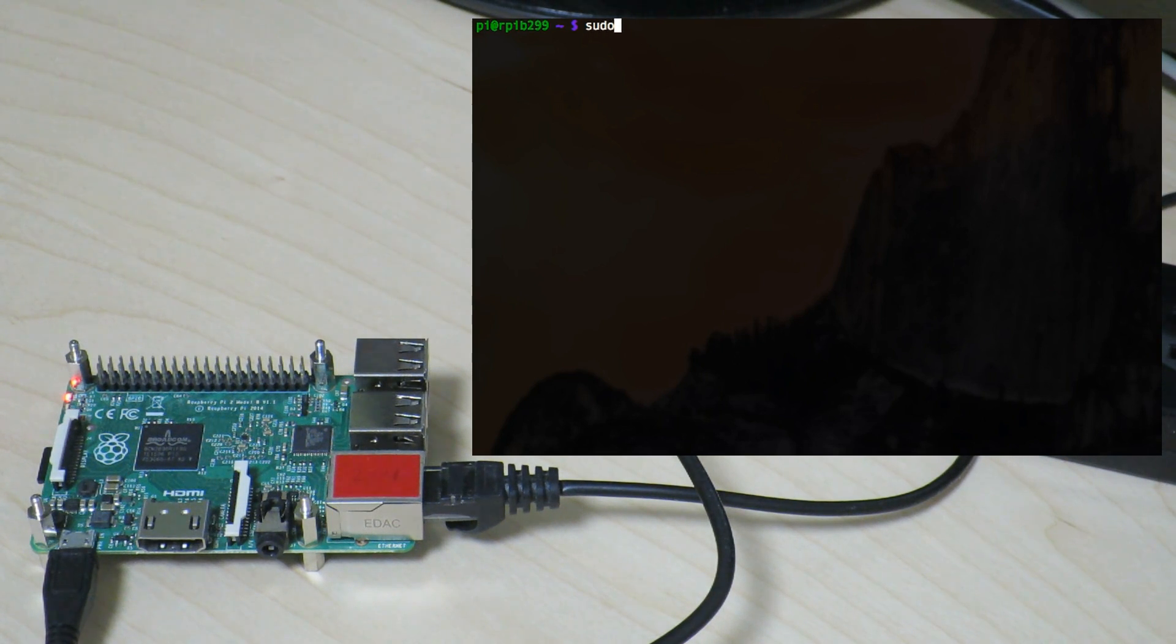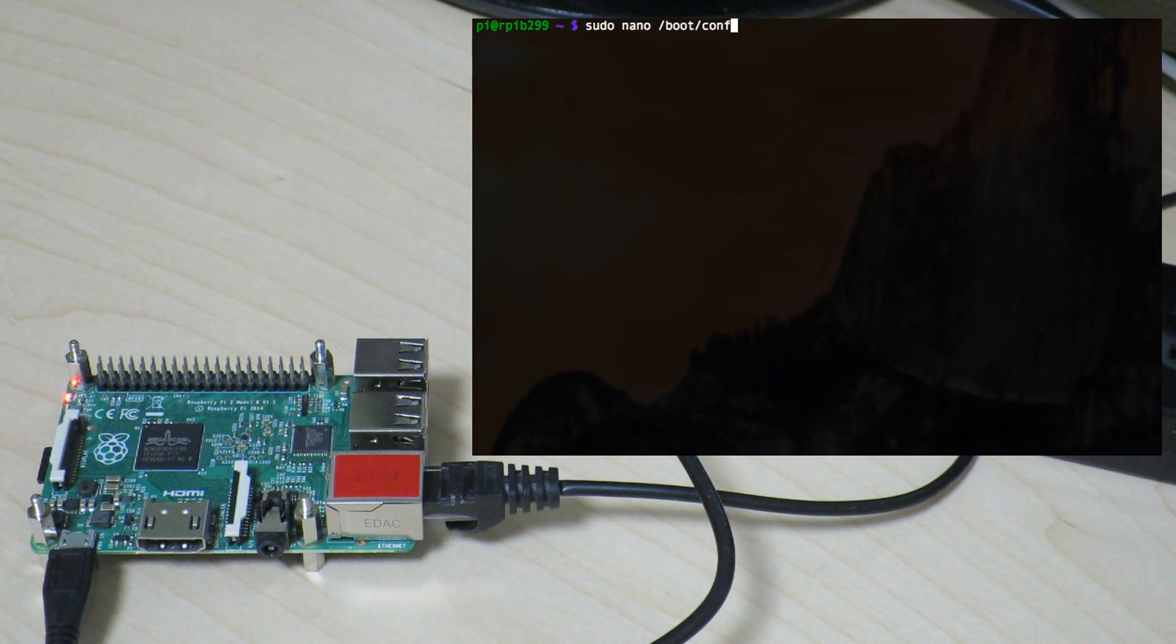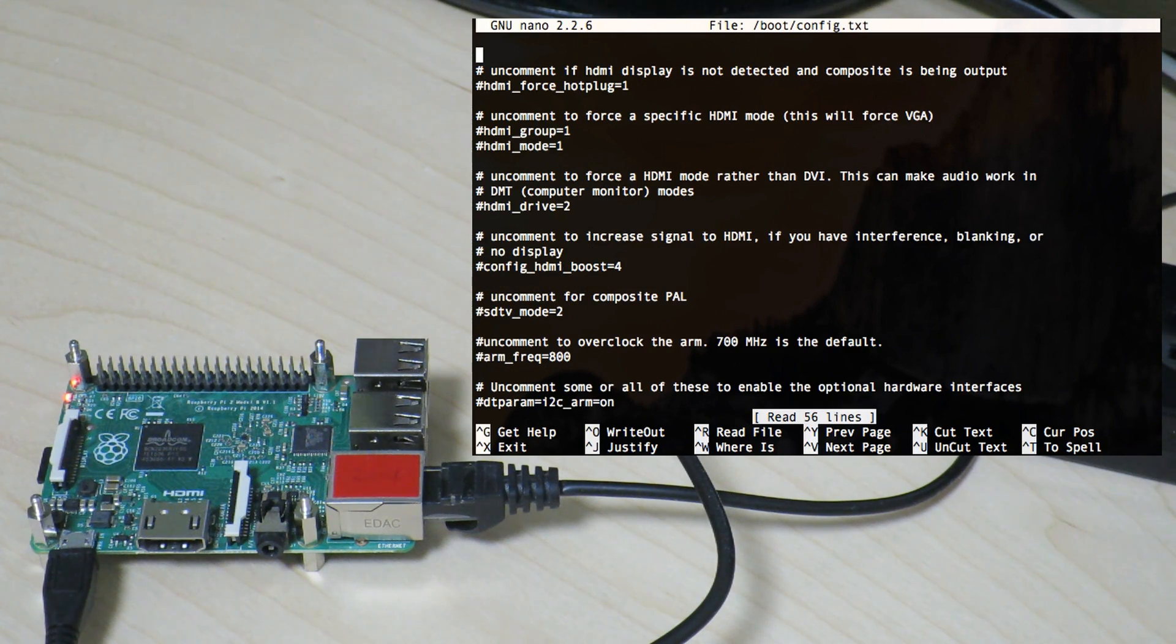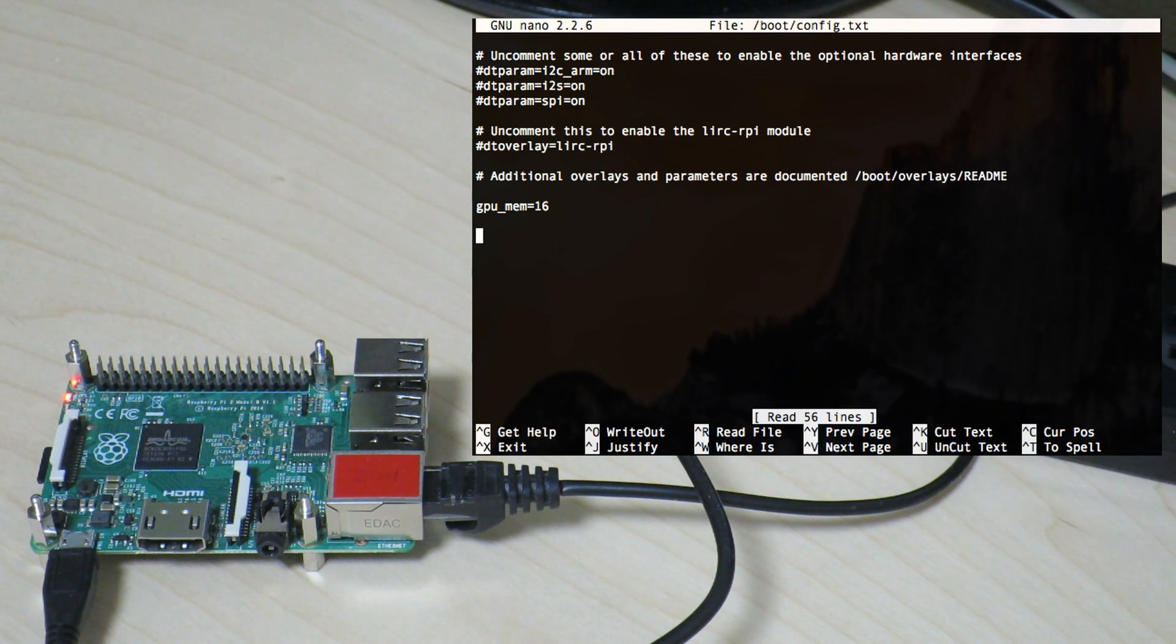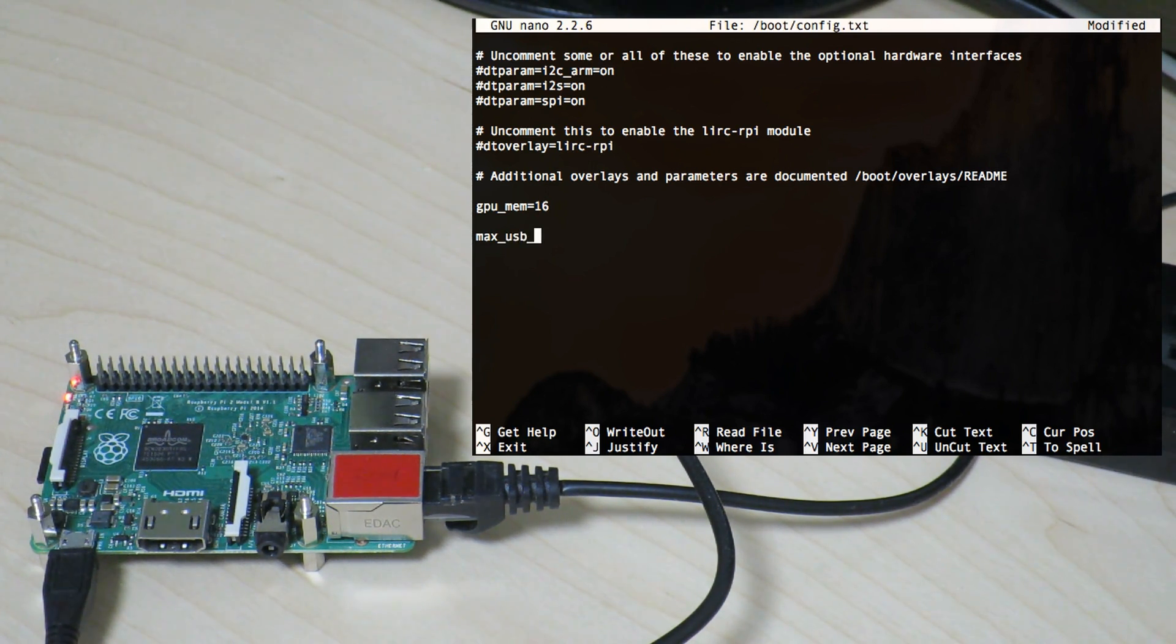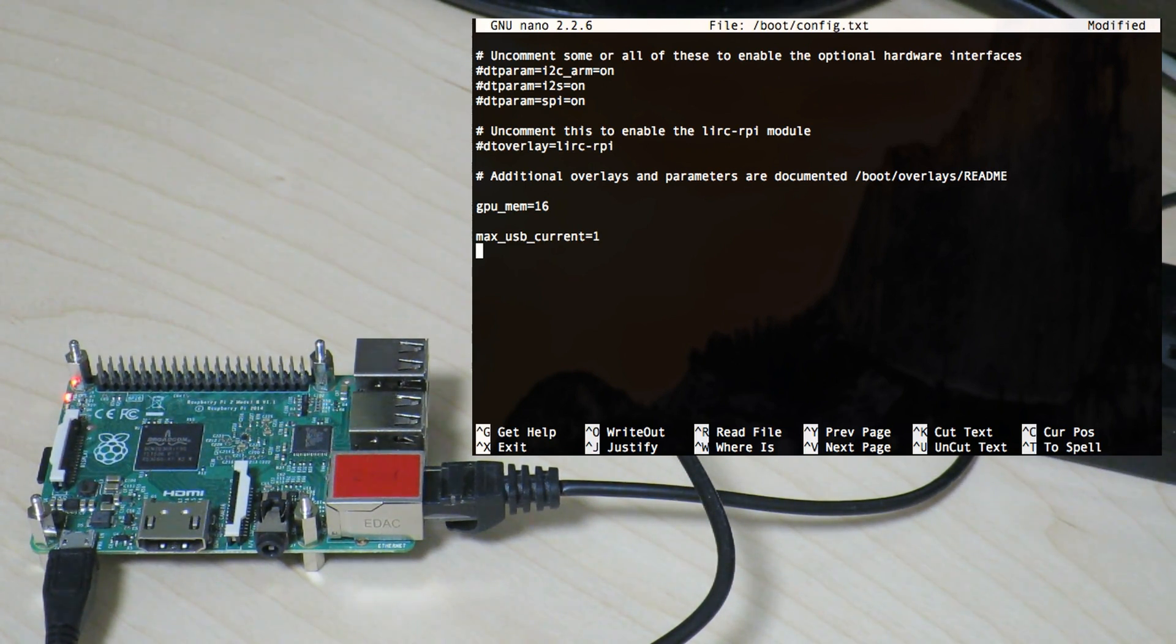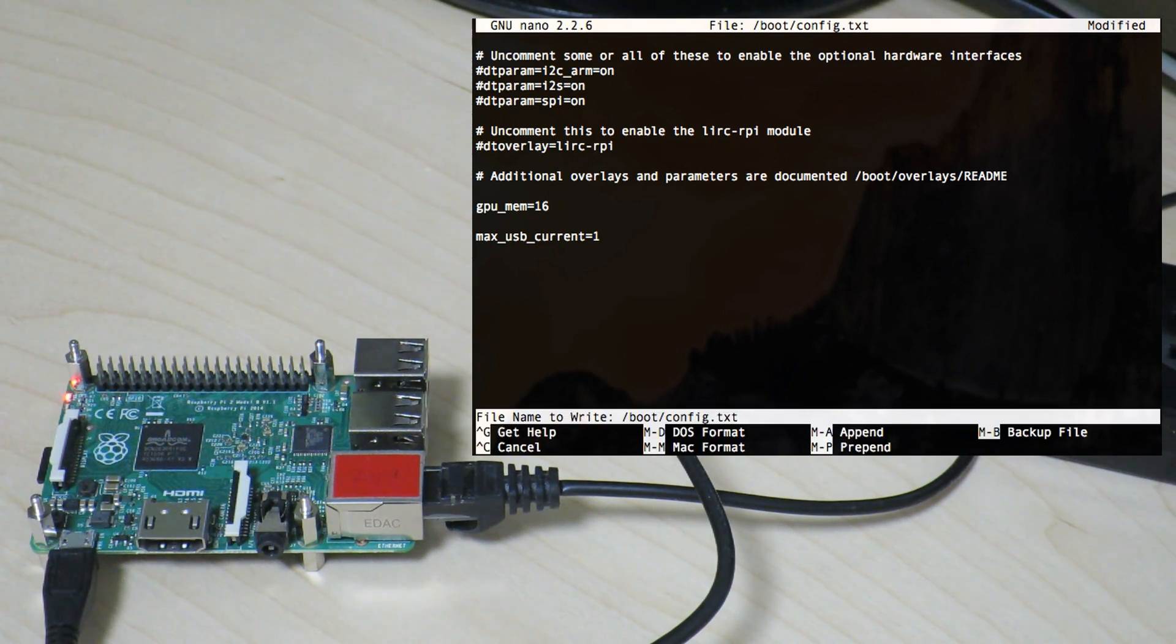First of all, we'll type in sudo nano or any editor of your choice to edit the /boot/config.txt file. Once we open it up, we want to go somewhere to the bottom where there's no configurations written and type in max_usb_current equals 1. Once we do that, we'll just go ahead and exit out as we save changes.